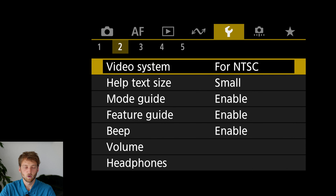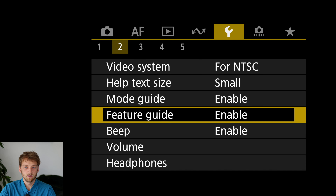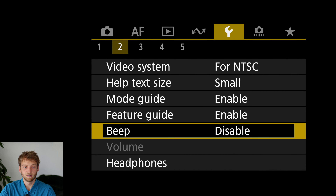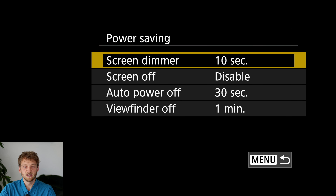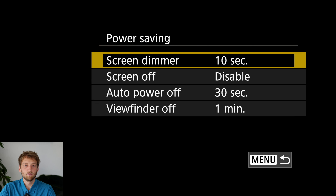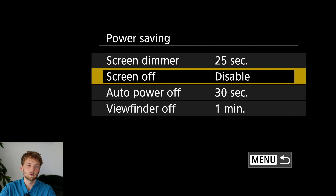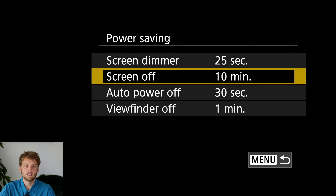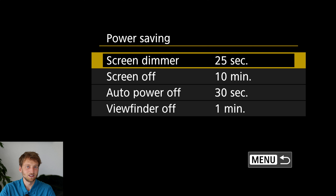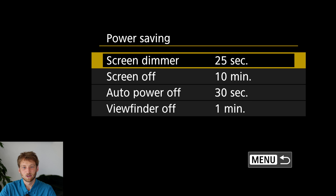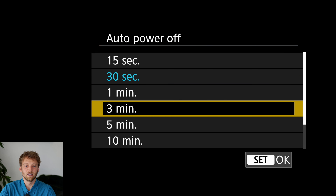I disable the camera beep because it's quite distracting. For power saving, I change the screen dimmer to something longer — having it dim after just 10 seconds is frustrating, especially during workshops. I also disable the screen off completely or set it to 30 minutes, and set the auto power off to about five minutes.